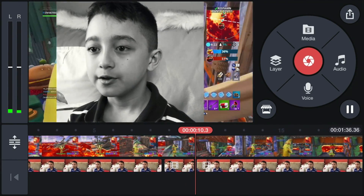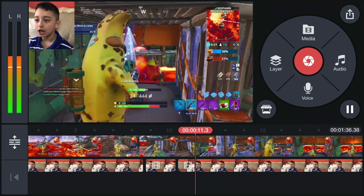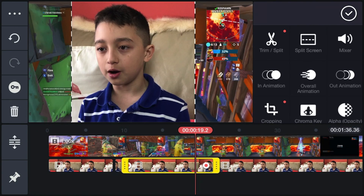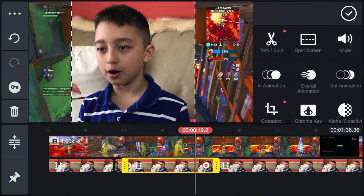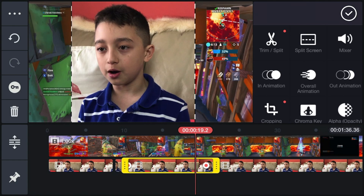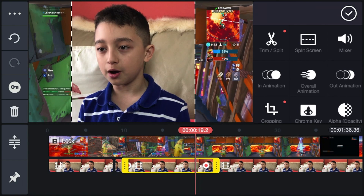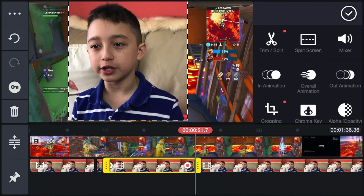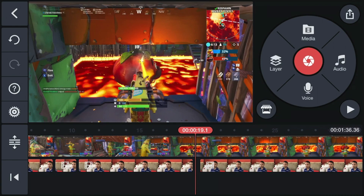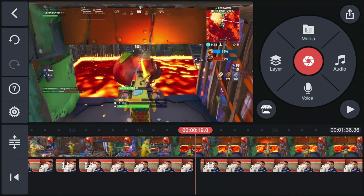Now we're going to zoom in with music. Before you start keyframing, split the clip in half — because if you don't, the keyframing effect is going to last forever through the rest of the clip.